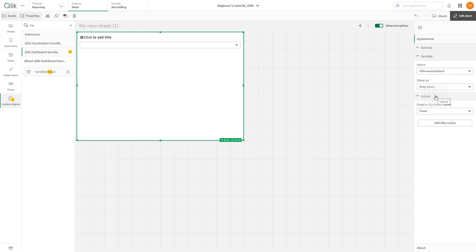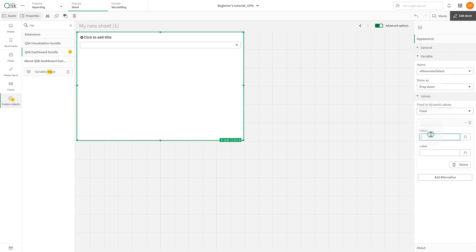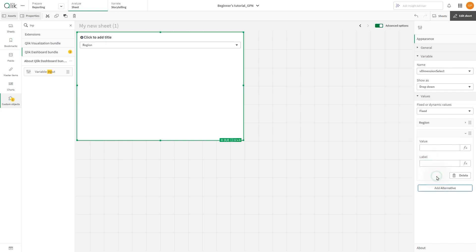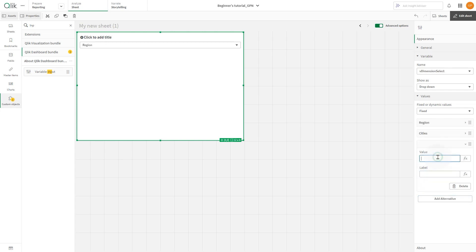Define the values for the drop-down. Set the first value to 1 for region, the second value to 2 for city, and the third value to 3 for product group.